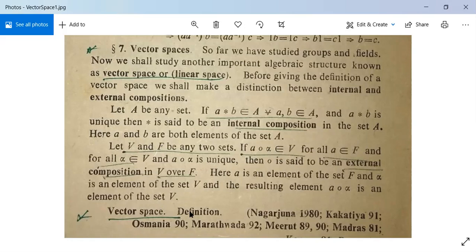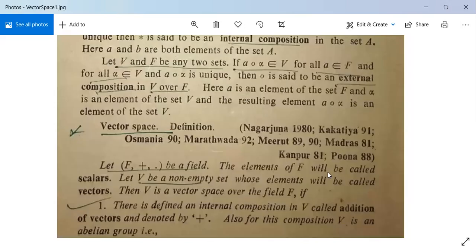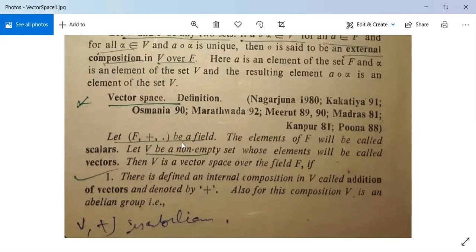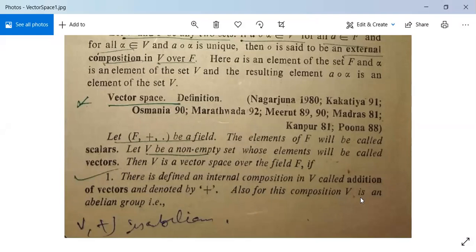Now let us see the definition of the vector space. Let F with plus and dot be a field — F is equipped with two binary compositions plus and dot. The elements of F will be called scalars. Let V be a non-empty set whose elements will be called vectors. Then V is a vector space over the field F if, first, there is defined an internal composition in V called addition of vectors and denoted by plus, and V forms an abelian group under this composition.